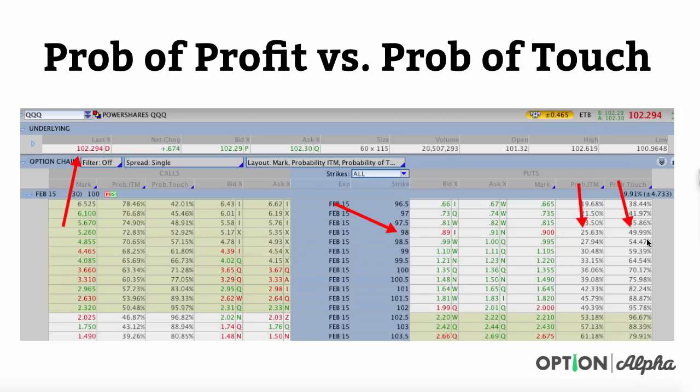If the stock is trading down to 98, which is your short strike, you're going to have some sort of paper loss in your account. There's almost a 50% chance — one in two trades — that you will show a loss sometime between now and expiration, but only 25% of those trades will actually stay a loss. That is such a powerful number: one out of two trades are going to show a loss, but only one out of four trades that we make are going to stay a loss.